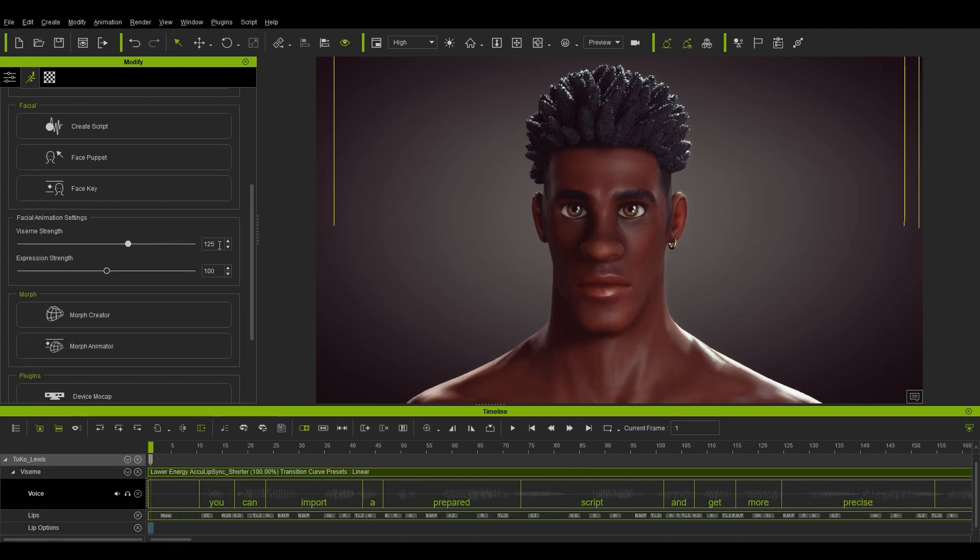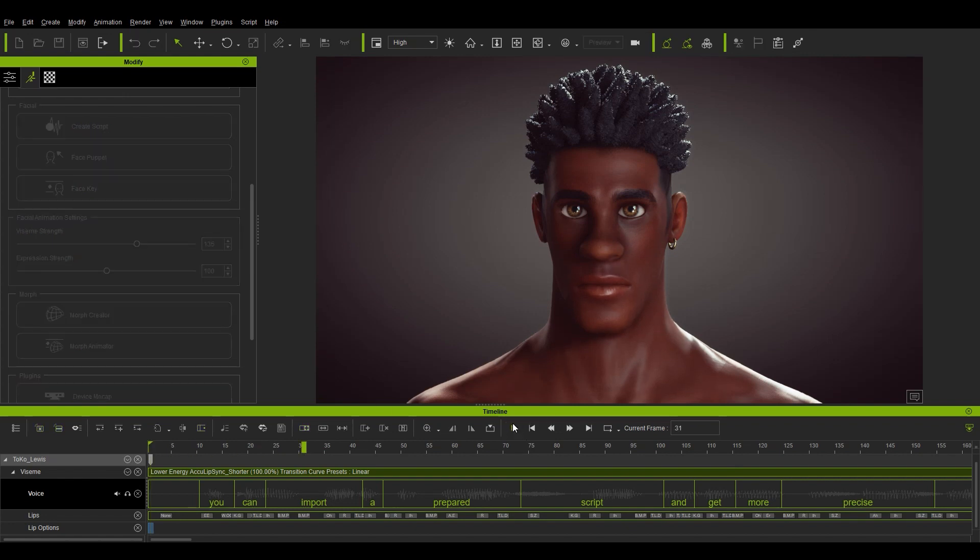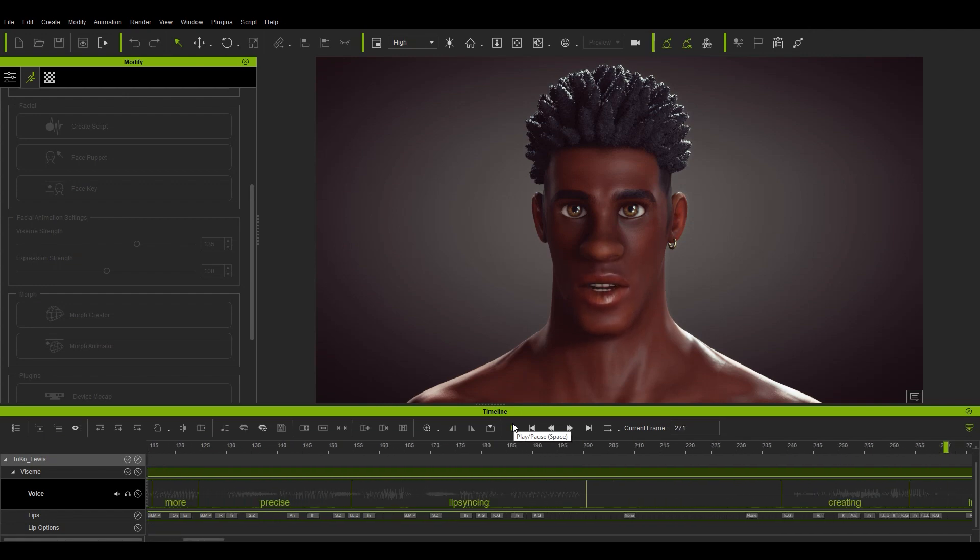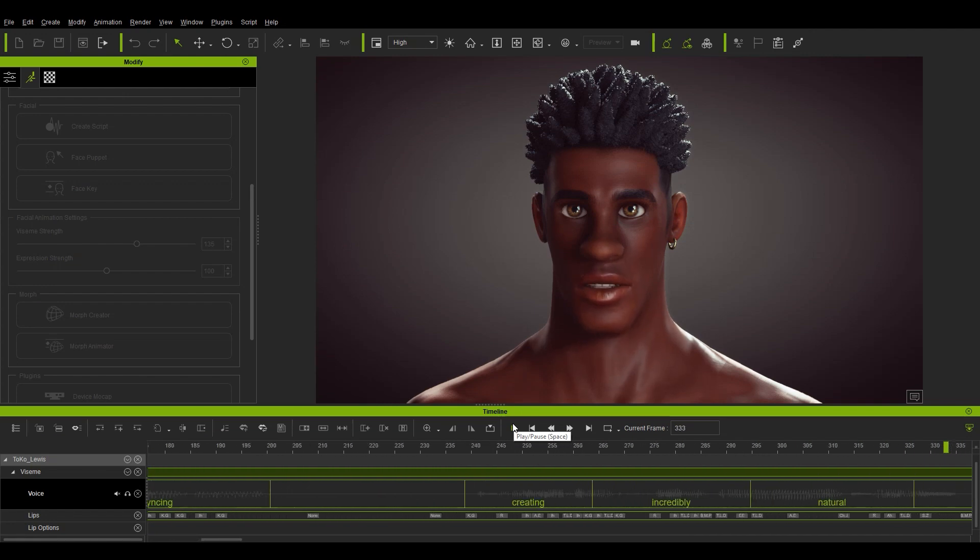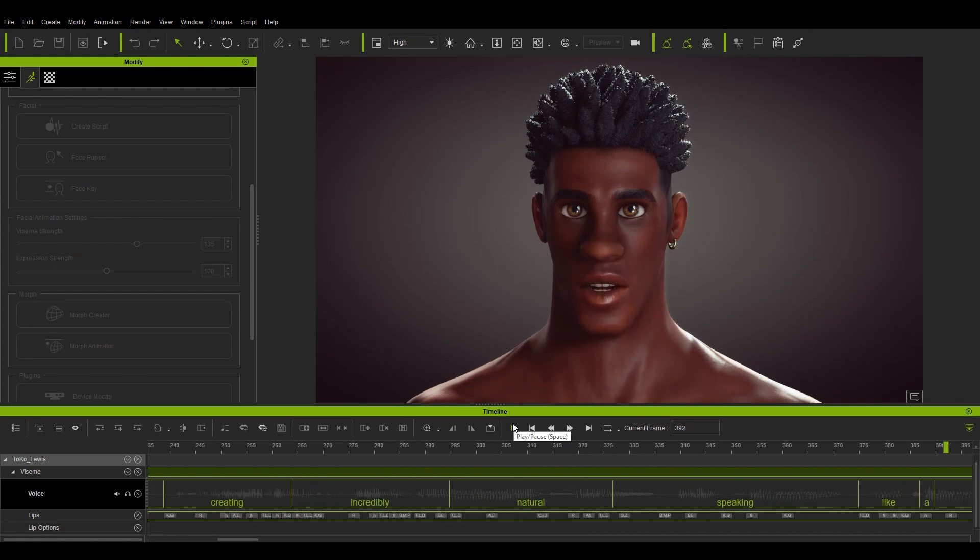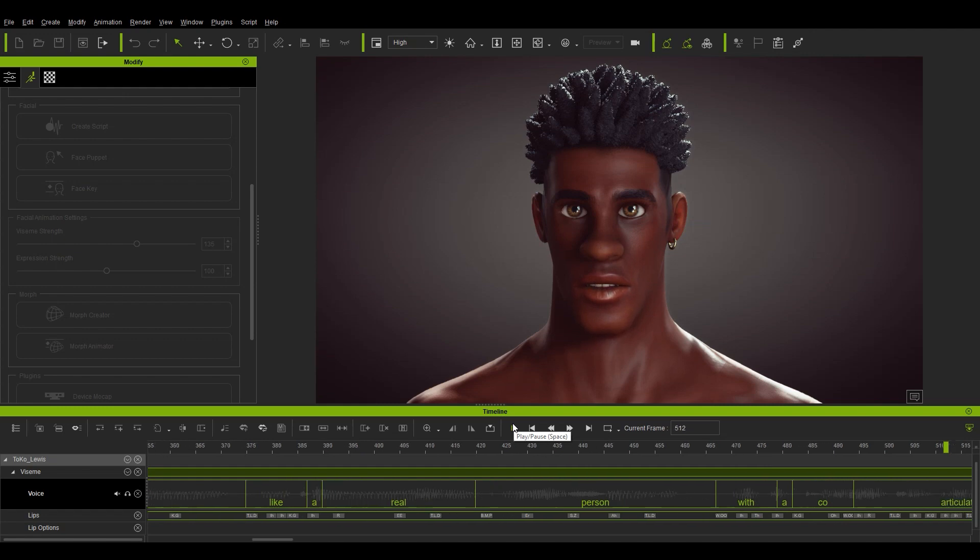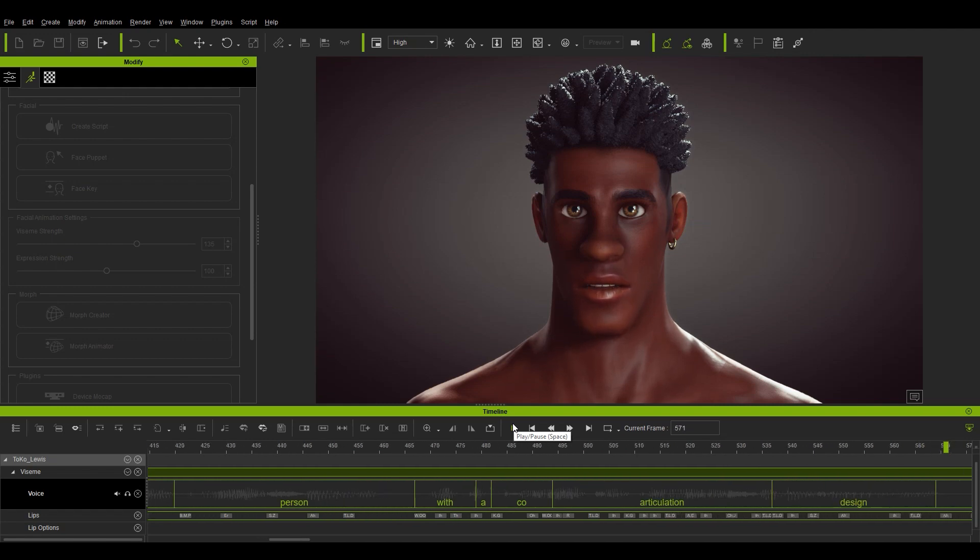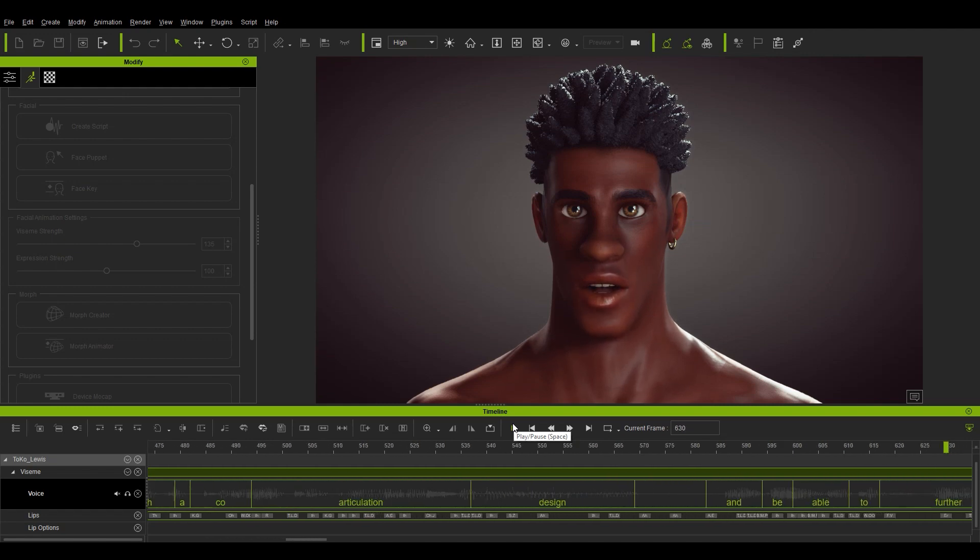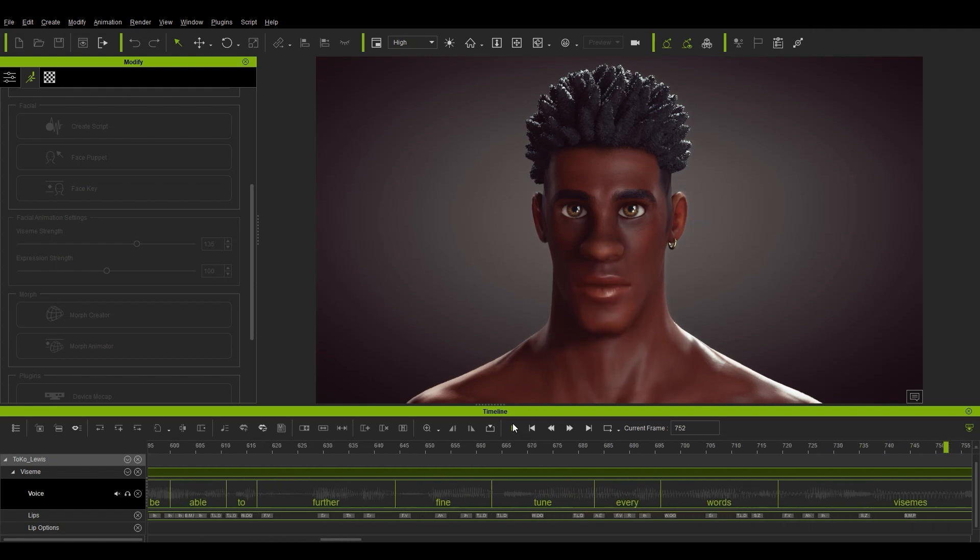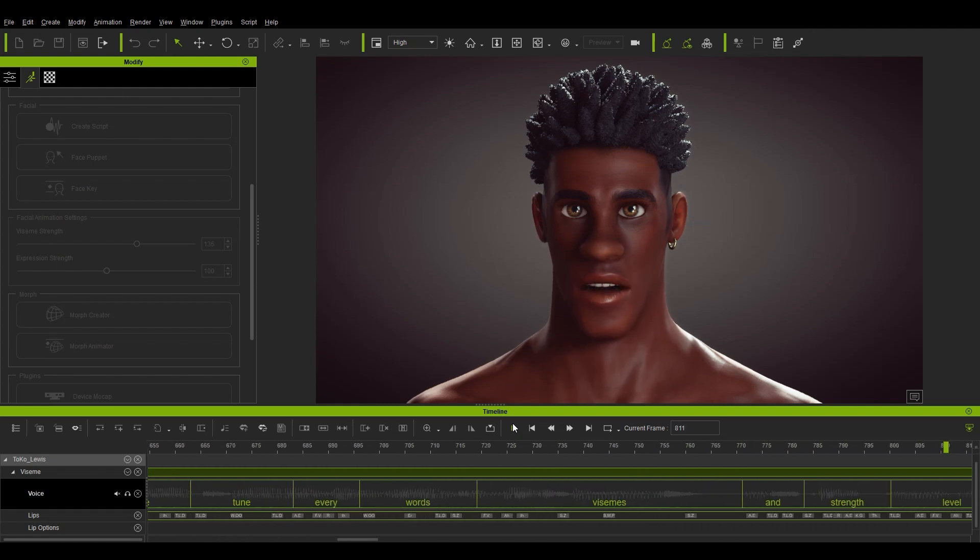Let's just enter in a manual value of 135 here and play back. You can import a prepared script and get more precise lip syncing. Create incredibly natural speaking like a real person with the co-articulation design and be able to further fine-tune every word's visemes and strength level.